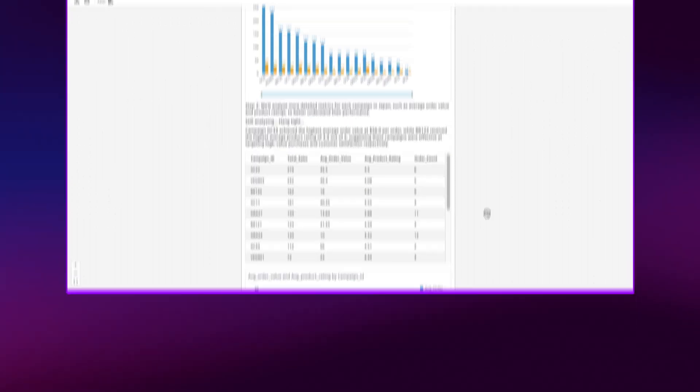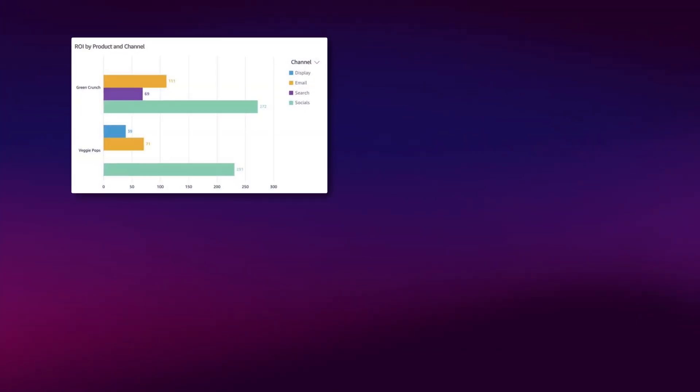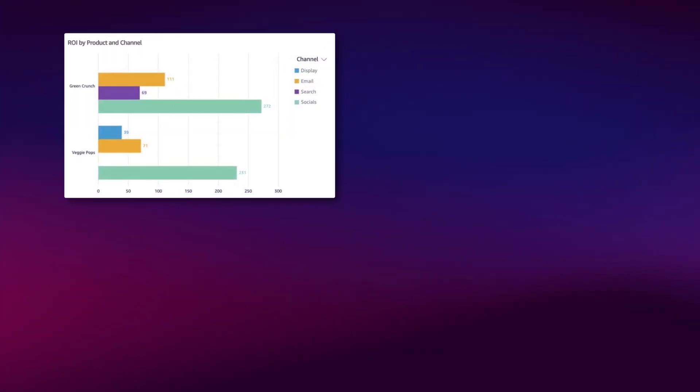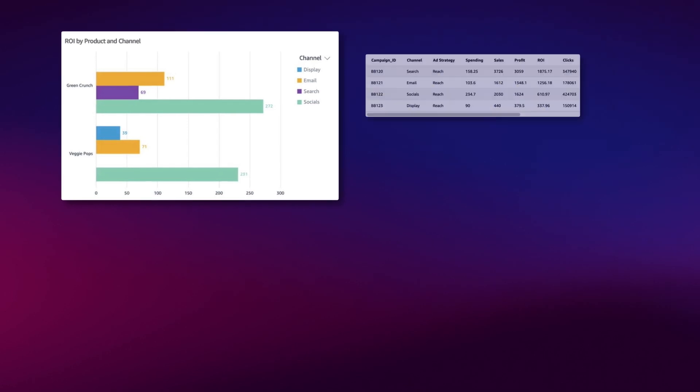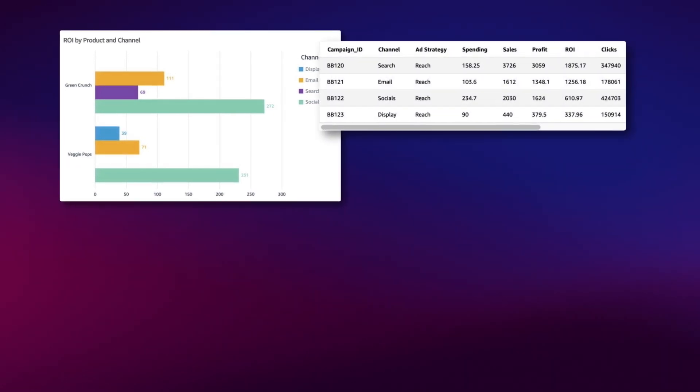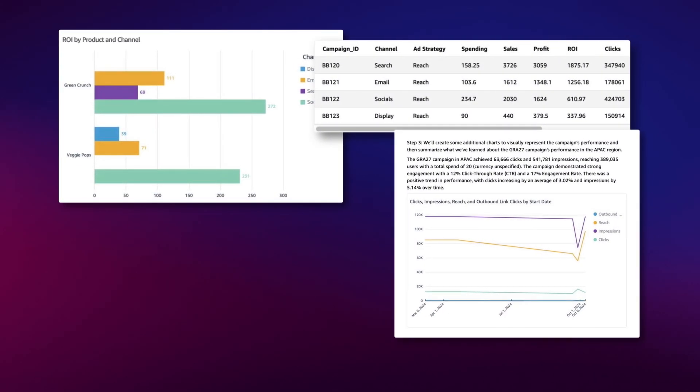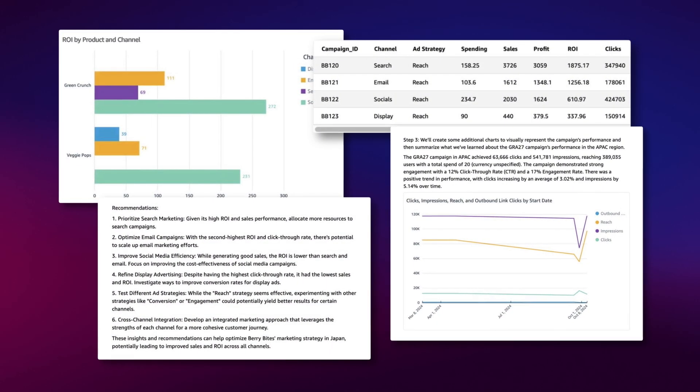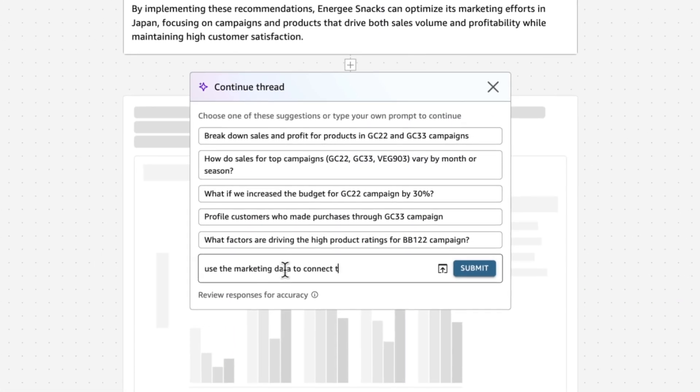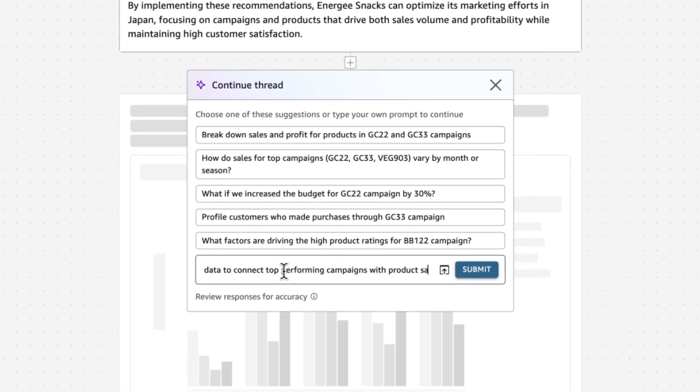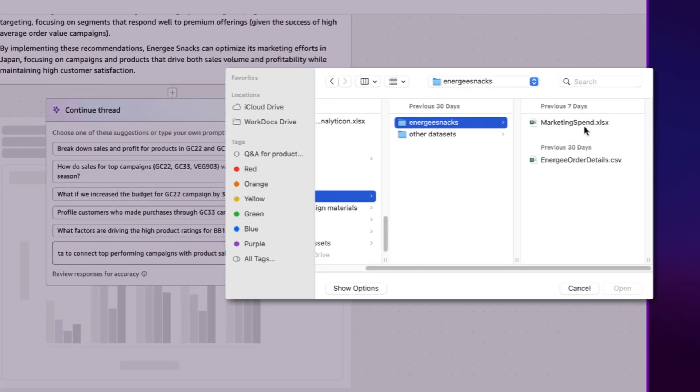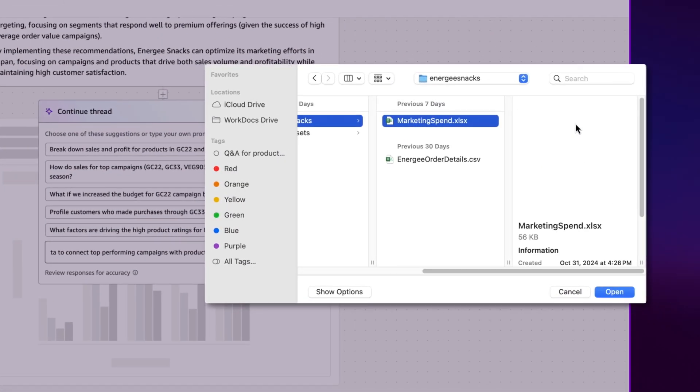Amazon Q guides users by suggesting analytical approaches, automatically analyzing data, explaining results, and recommending actions. You can refine your analysis at every step, add new data from QuickSight, or upload your own data.